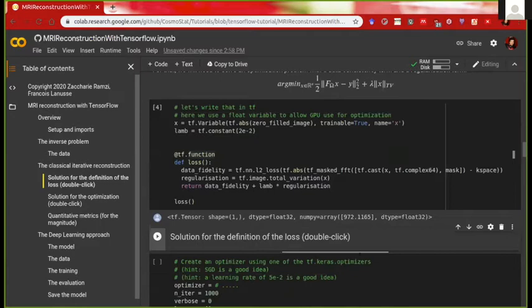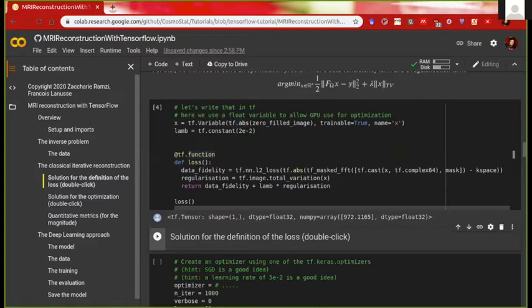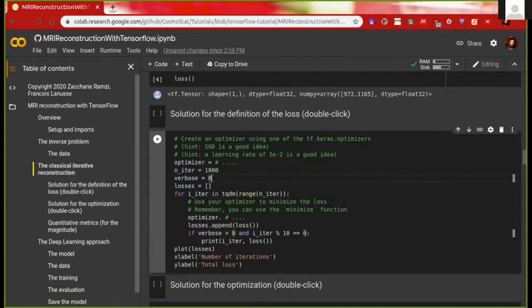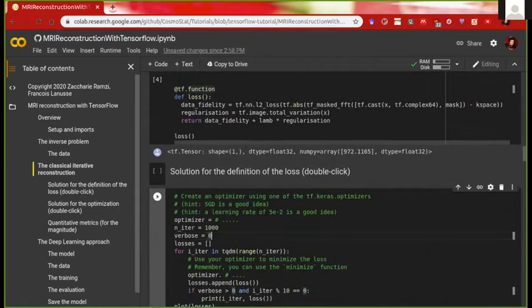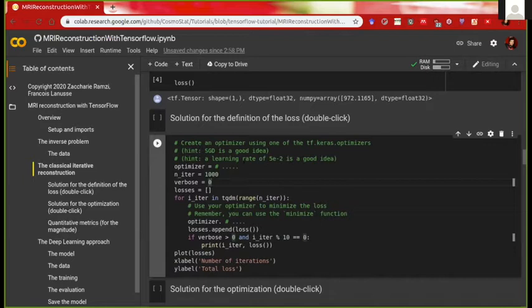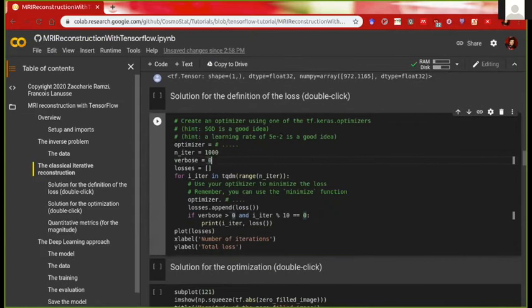Running it returns the current loss for this variable, which is initialized with the zero-filled reconstruction — the original naive solution. The second part is to optimize over this loss function with the variable x. We need to define an optimizer and use it to perform gradient descent over this optimization function. This is the last exercise — fill in two blanks: first create the optimizer as in the previous notebook, then use it to minimize the loss with respect to variable x.